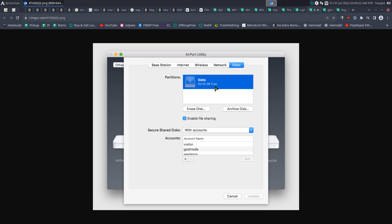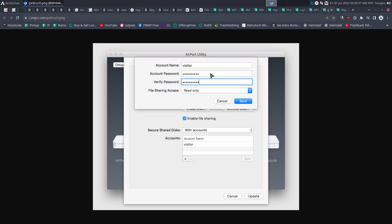For disk settings, the partition is called 'data' 99% of the time unless you changed it. Enable file sharing, check that box, select 'with accounts', and add a new account using the plus sign. For a visitor user, set it to read-only. This is the account I use for watching movies — I install VLC on my Fire Stick, Nvidia Shield, phone, or Android tablet, connect using the visitor credentials, and since it's read-only it cannot write, delete, or modify anything.